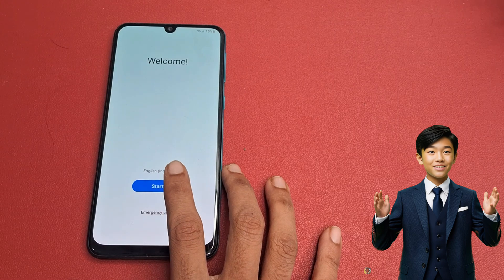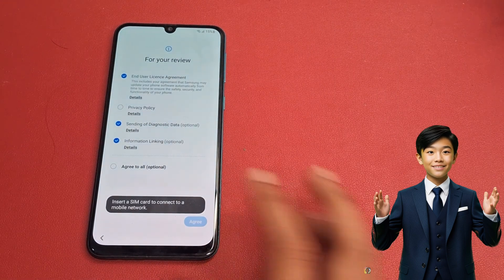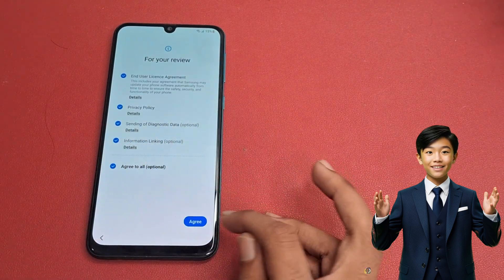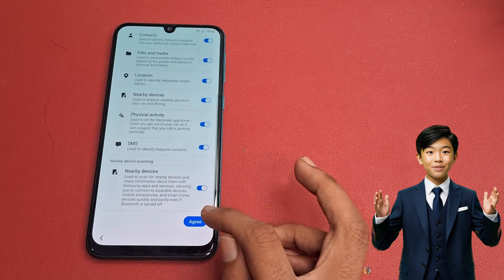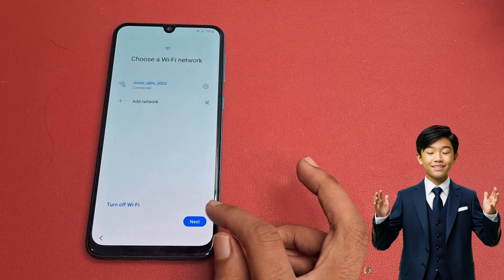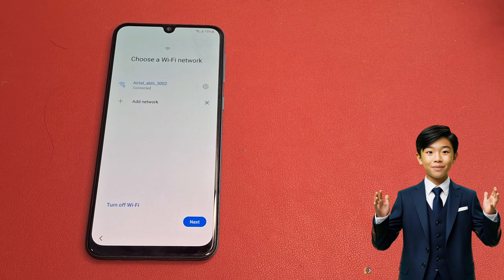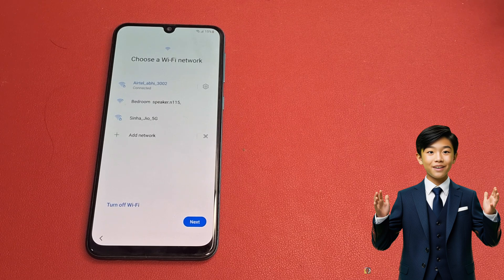Click on the Start button. For your review, click on Agree to All, then click the Agree button. Click More, then click Agree. Please connect a WiFi network or mobile hotspot — without a WiFi network or mobile hotspot you cannot complete this process. I am connected to a WiFi network.